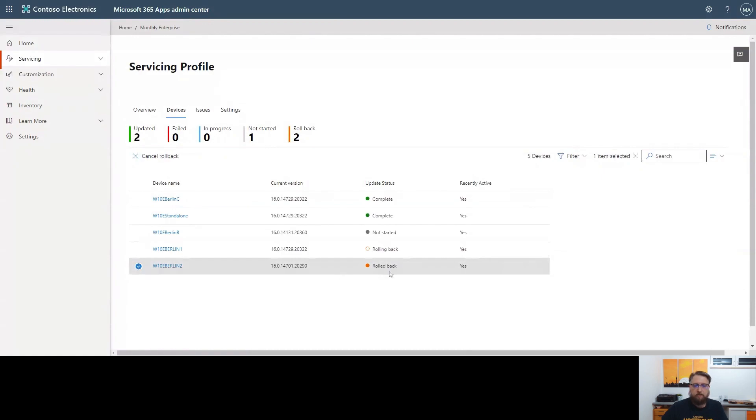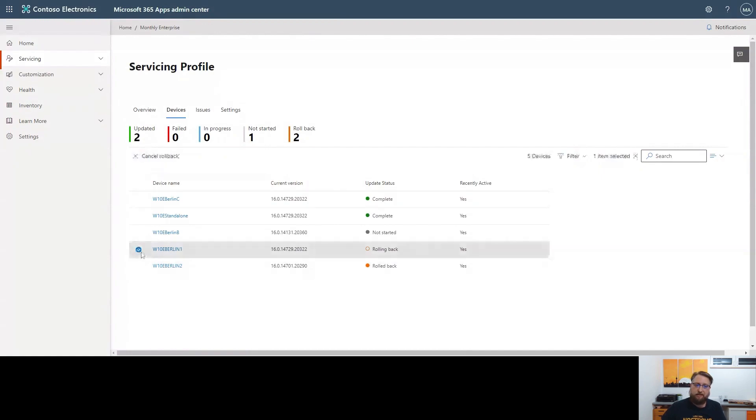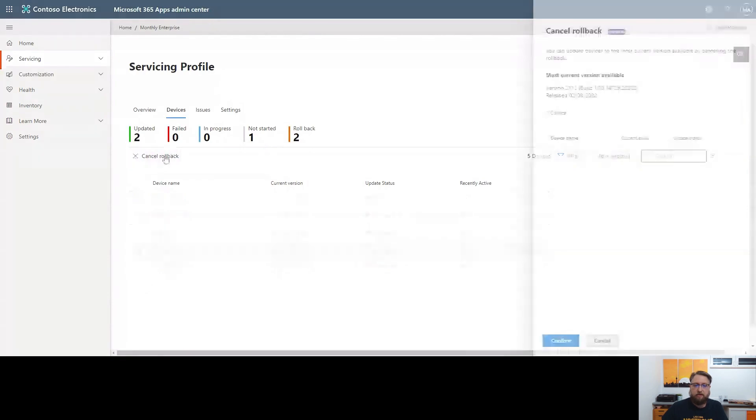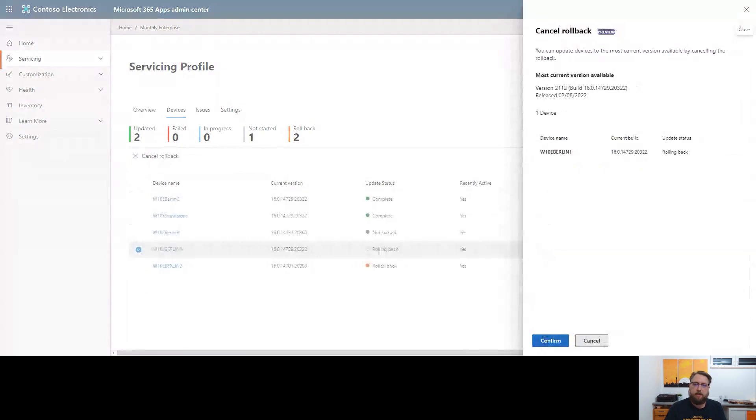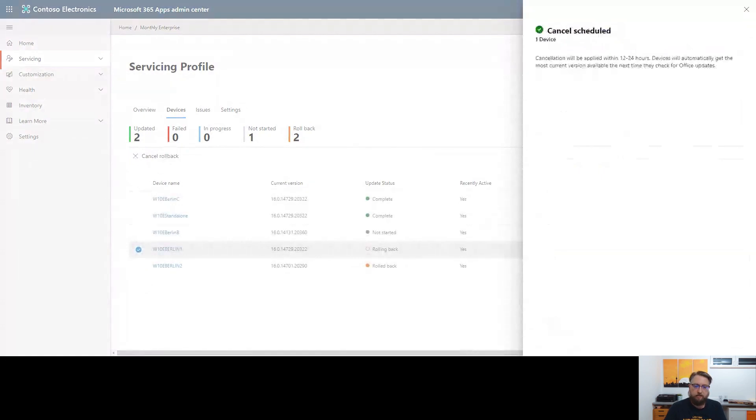Just a quick side note, I am able to cancel the rollout if it has not already been executed on a device. I could click cancel rollback, confirm this, and now the device, if it comes online, will not receive the command to do the downgrade. I have the choice to cancel the operation if needed.